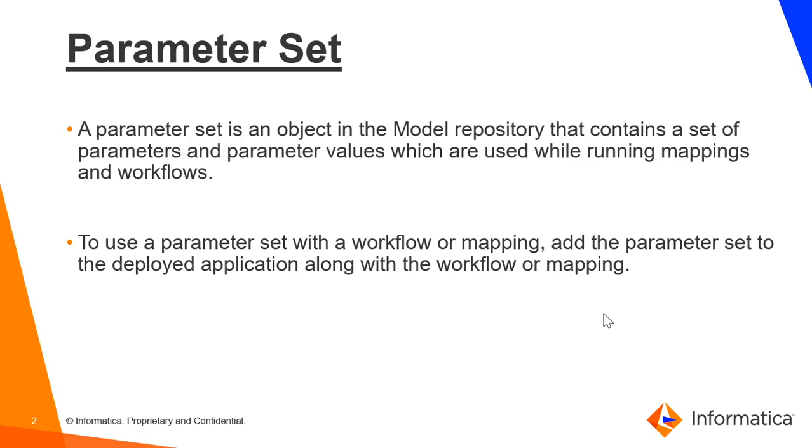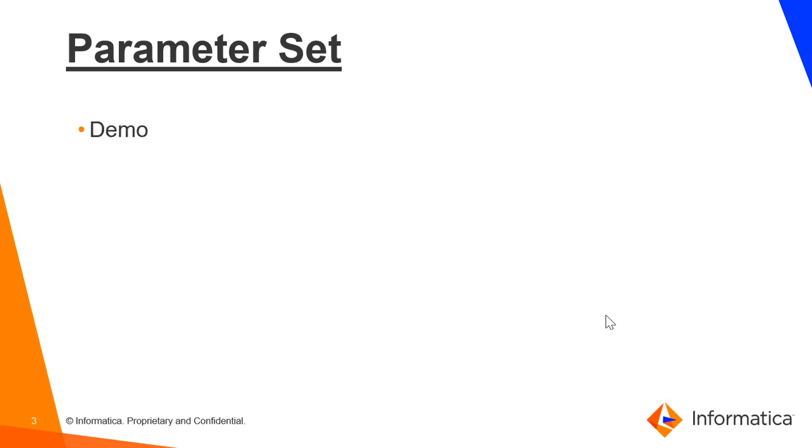To use a parameter set with a workflow or mapping, add the parameter set to the deployed application along with the workflow or mapping. Now we will move to the demo part.